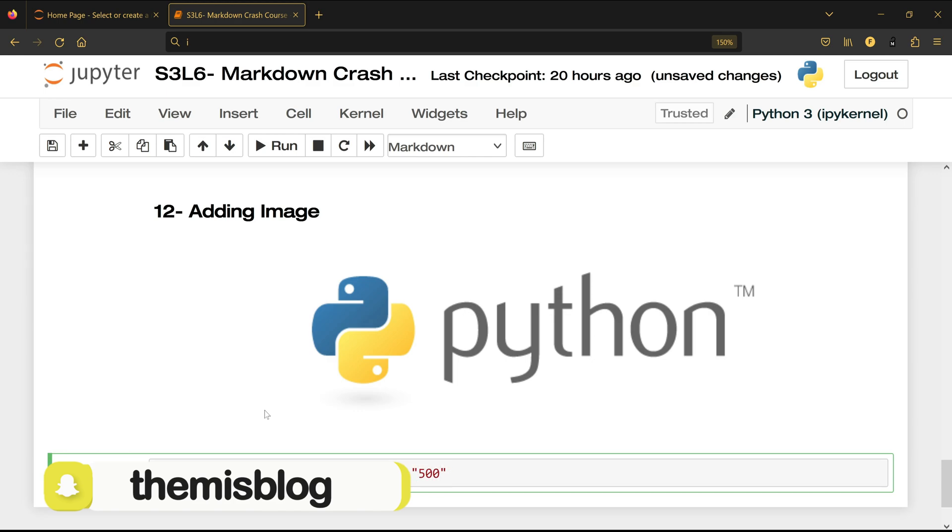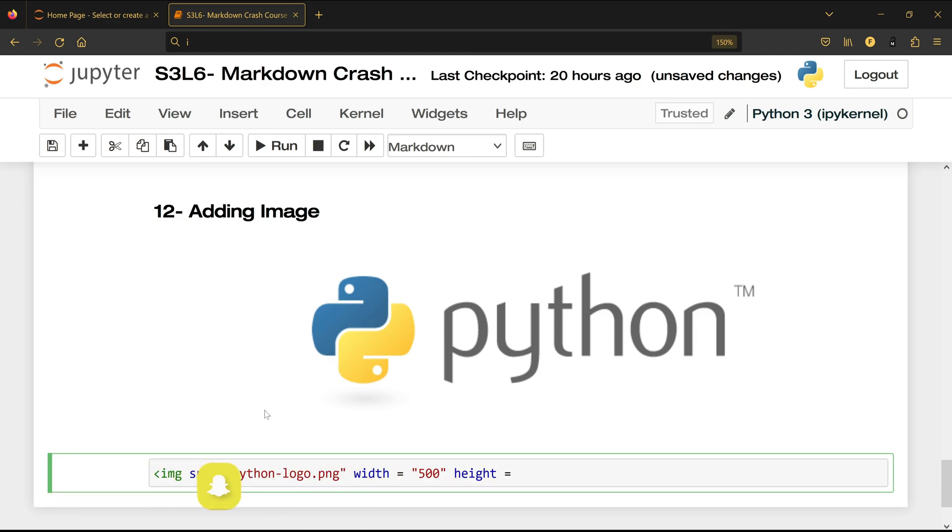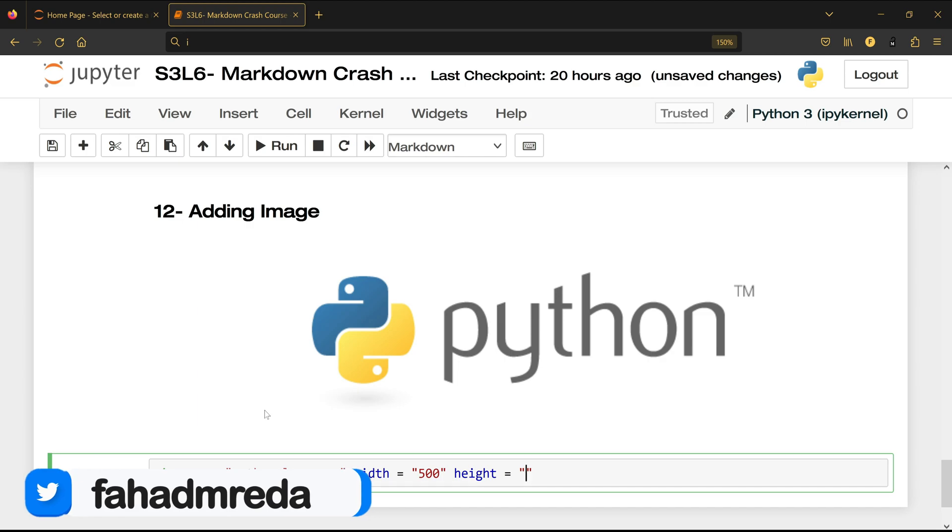And you write the height of that image and let's make it 340. And at the end, let me just show you what's going to happen if I'm going to run it. I'm probably going to get an error.